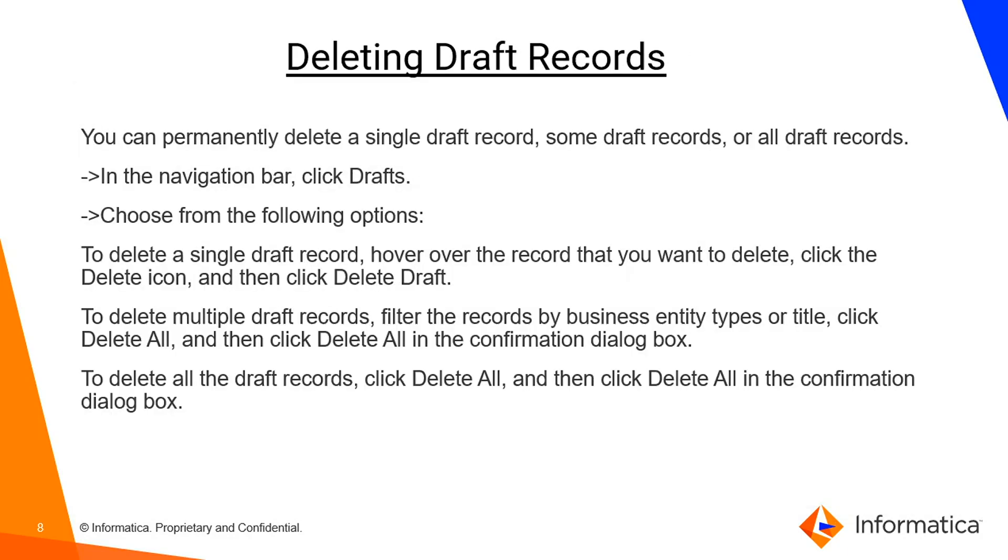Deleting drafts - let's say if the draft you created to make it complete for later use but later you got to know that you don't want to use it anymore, you can simply delete the drafts as well. It's not like once you have created you are bound to complete the record and submit it for later use. You can even delete the draft records as well.